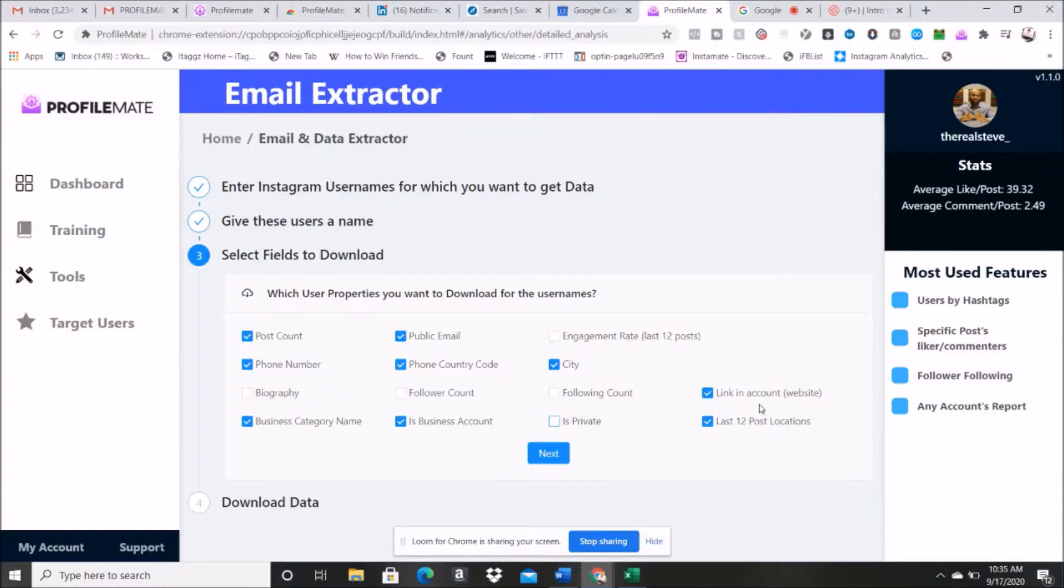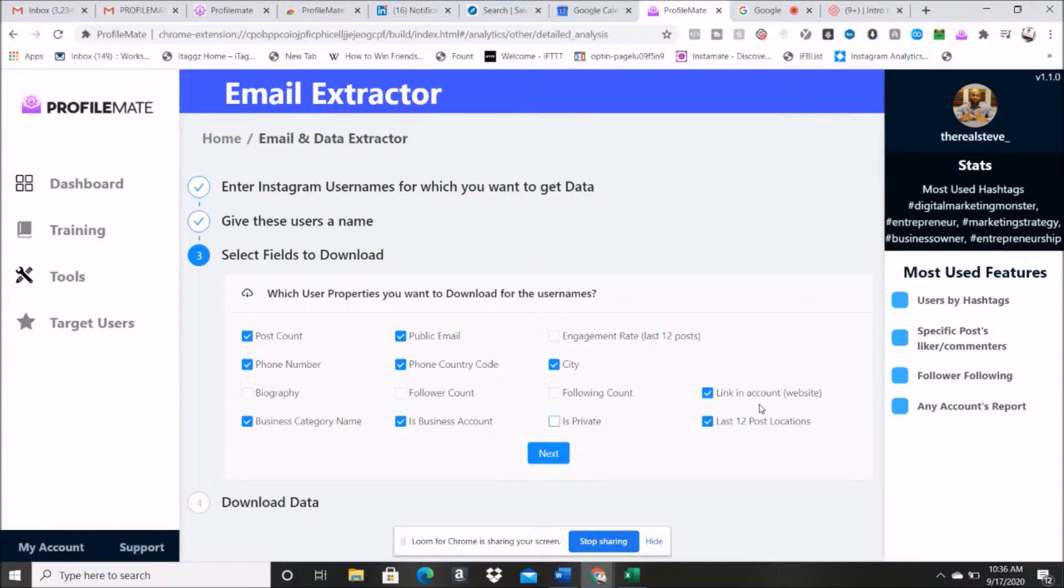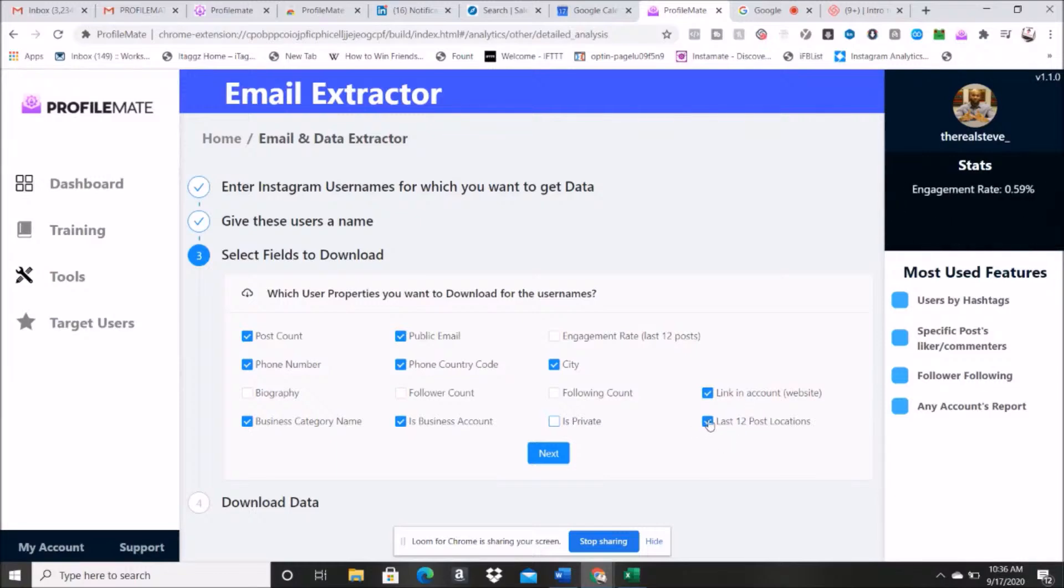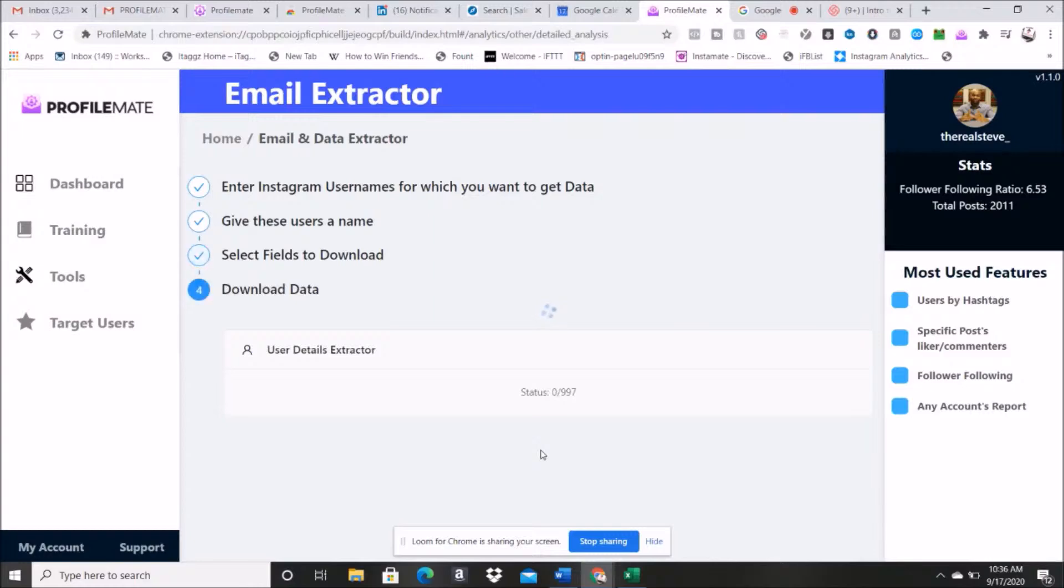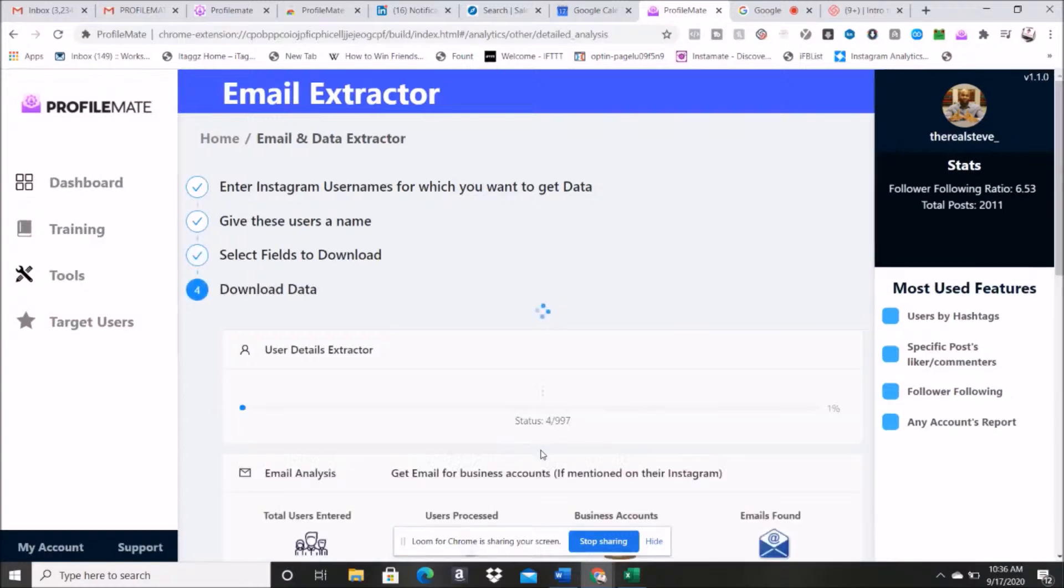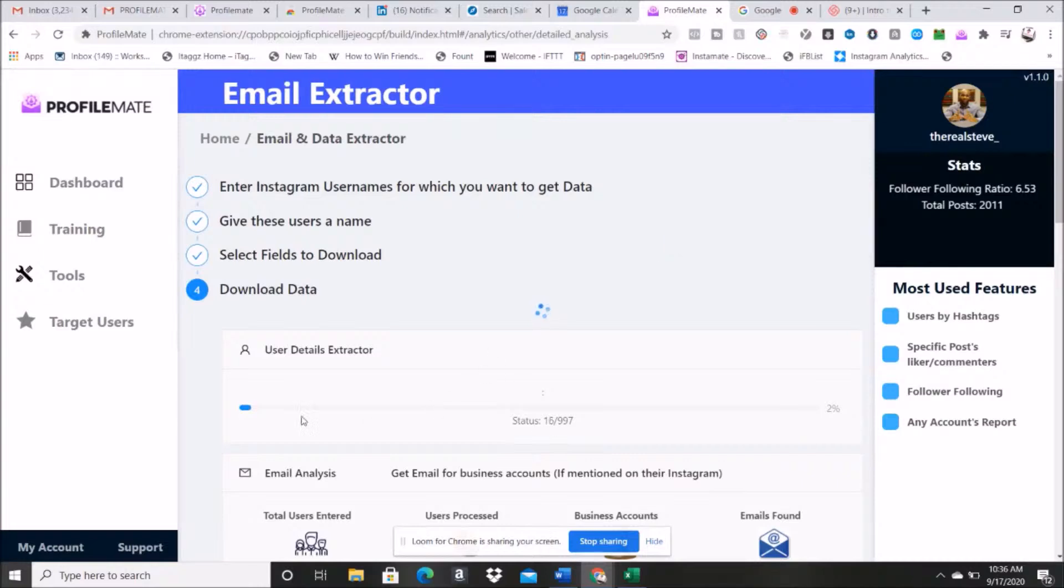The LinkedIn account, I definitely want the LinkedIn account website just in case they, you know, if they own a business or have a link to other things that may make that lead more useful depending on what niche I'm in. I'm gonna leave that in. Last 12 post locations, I don't really care about that. Then we're gonna go to next.